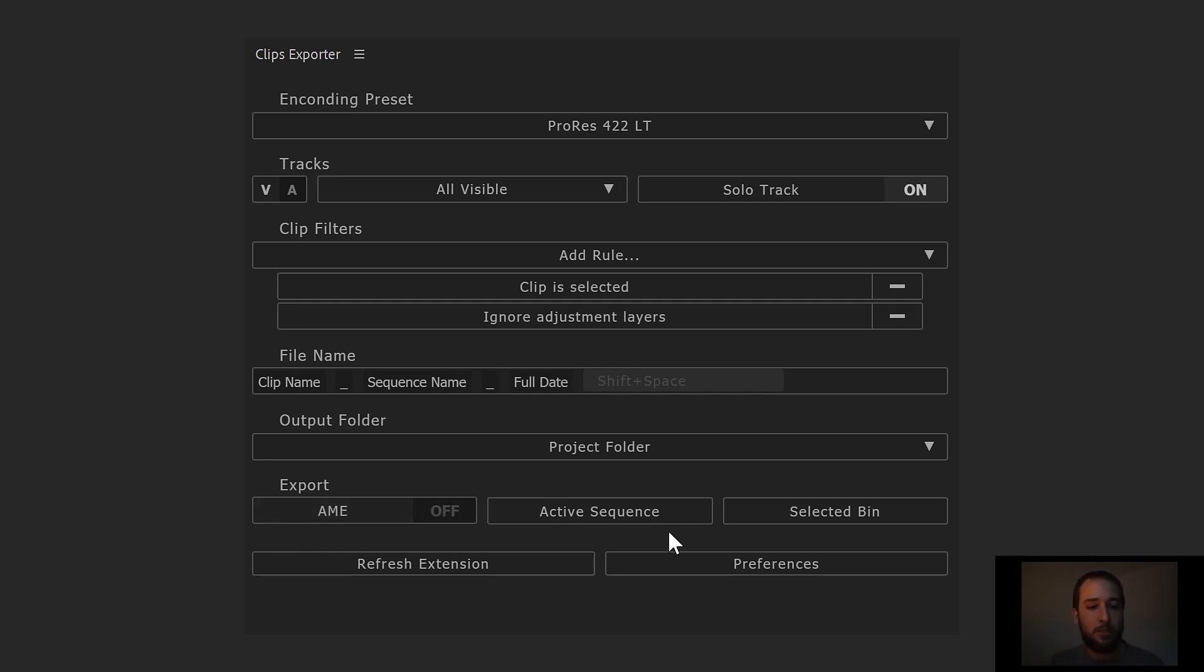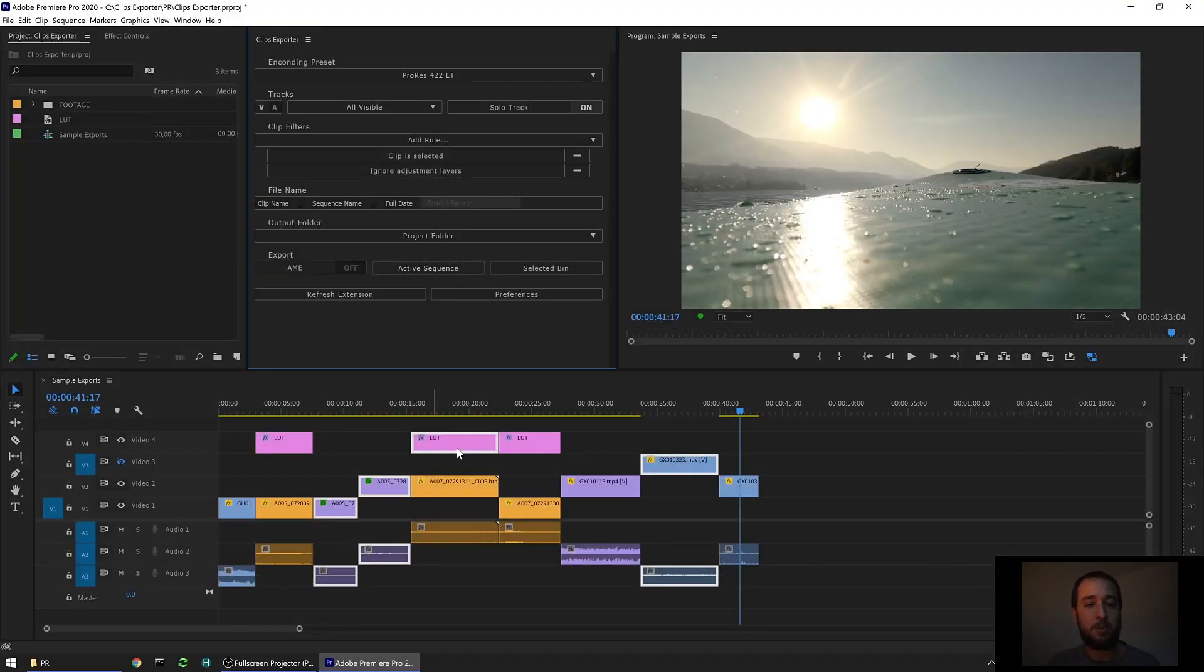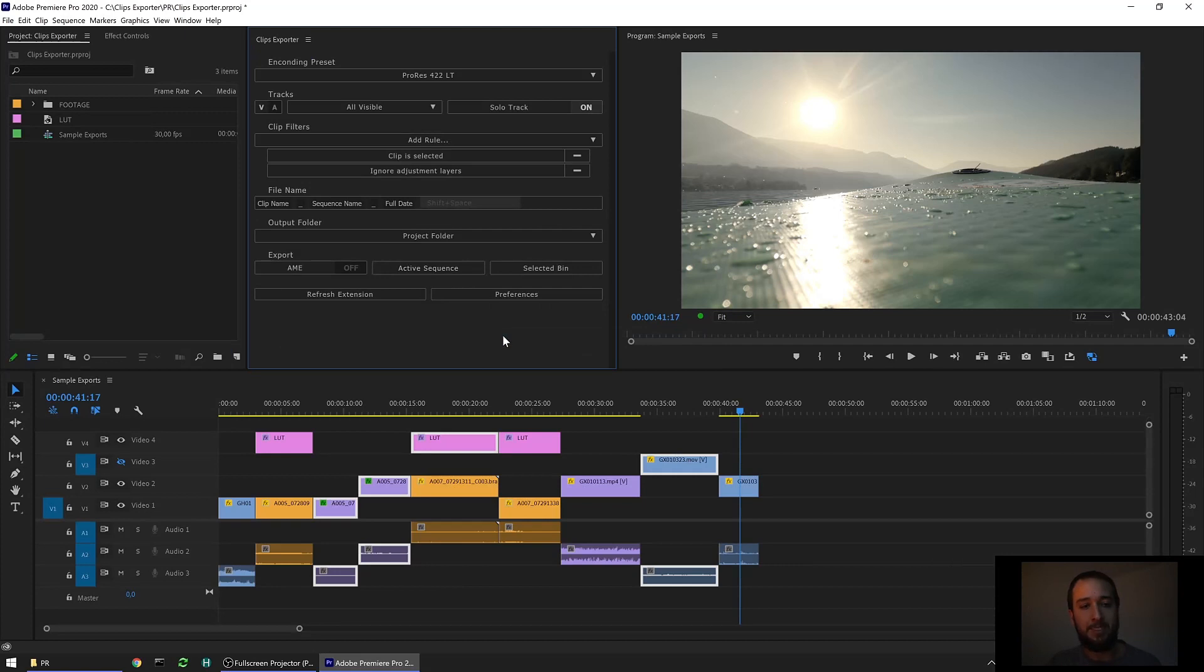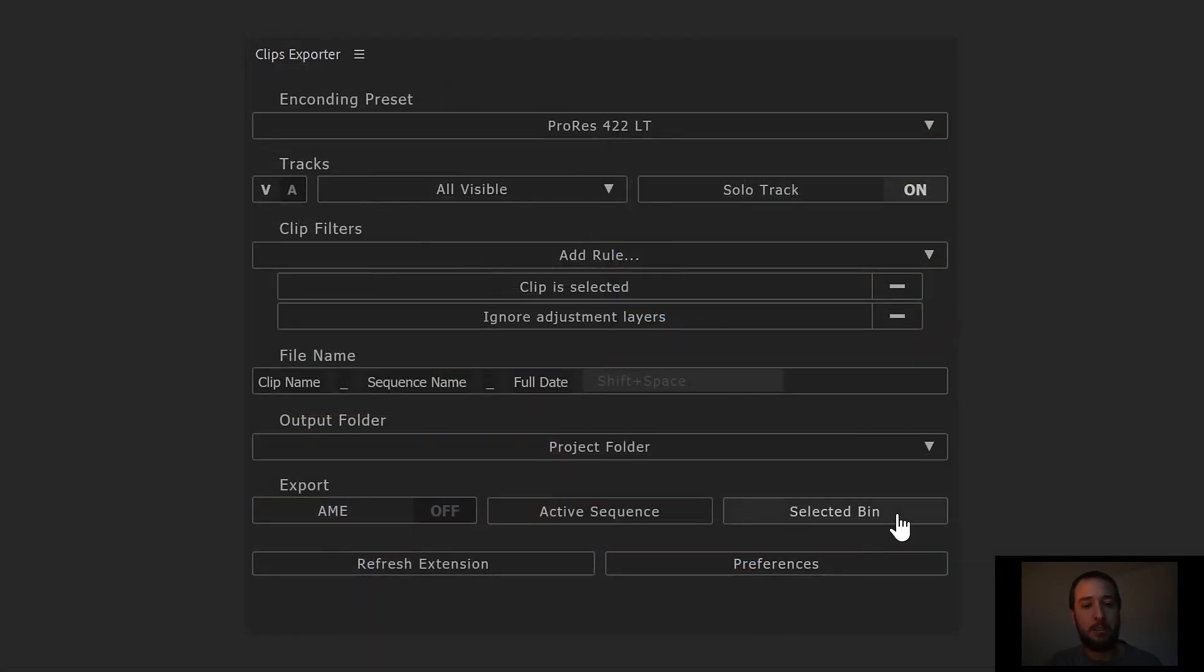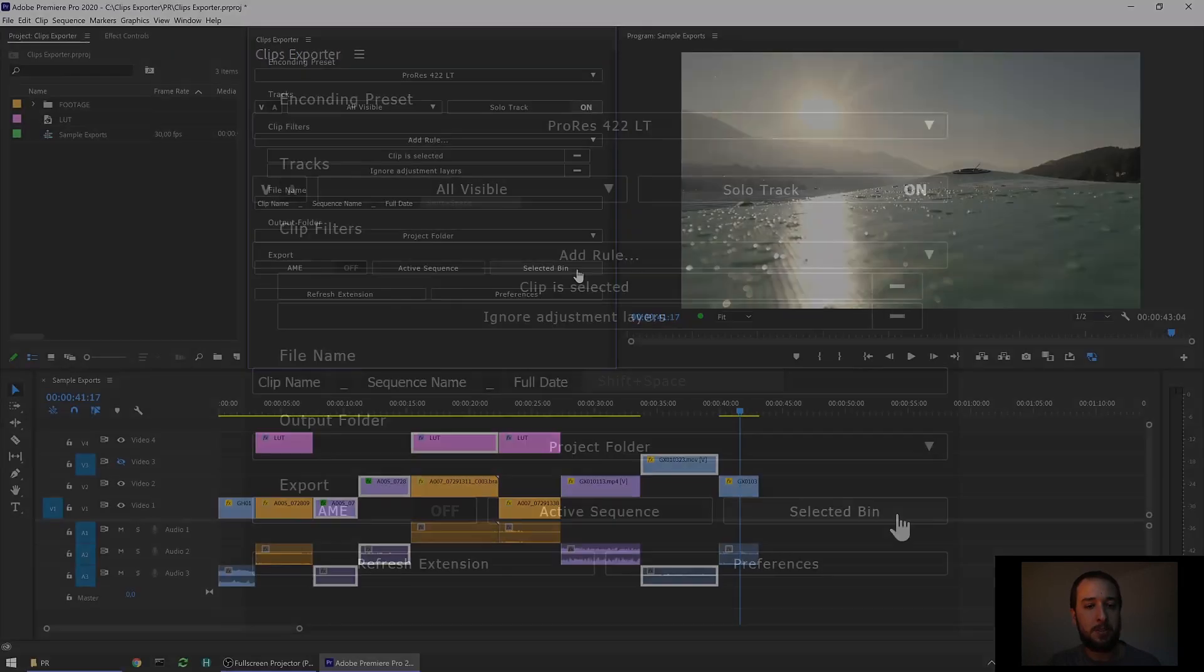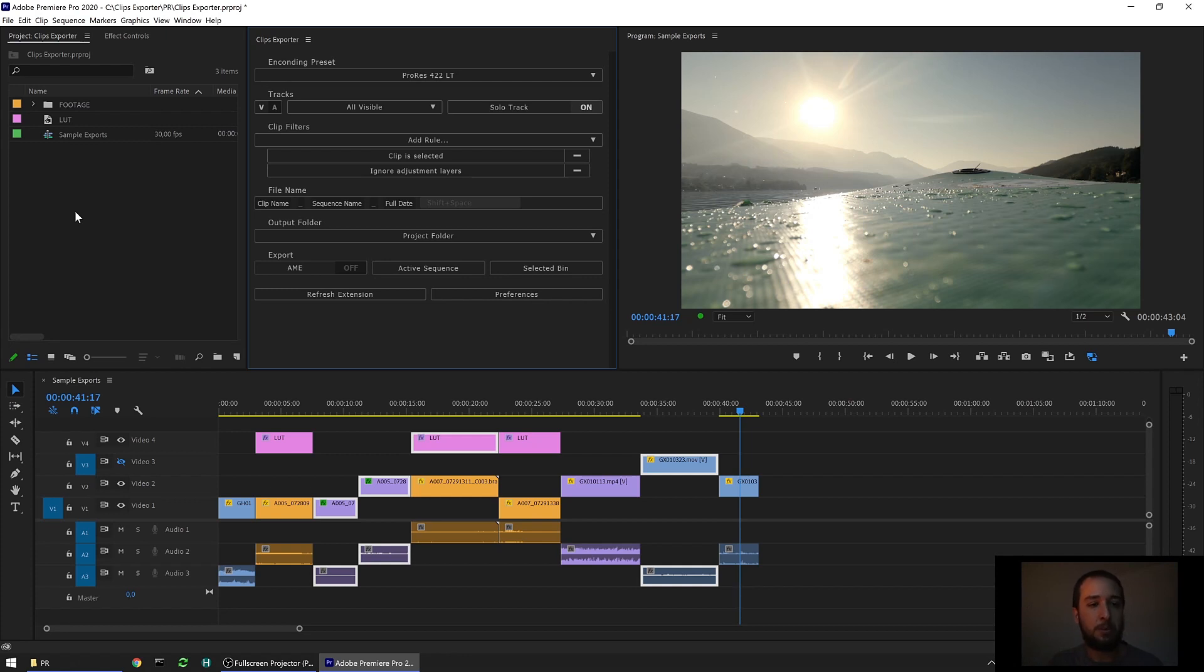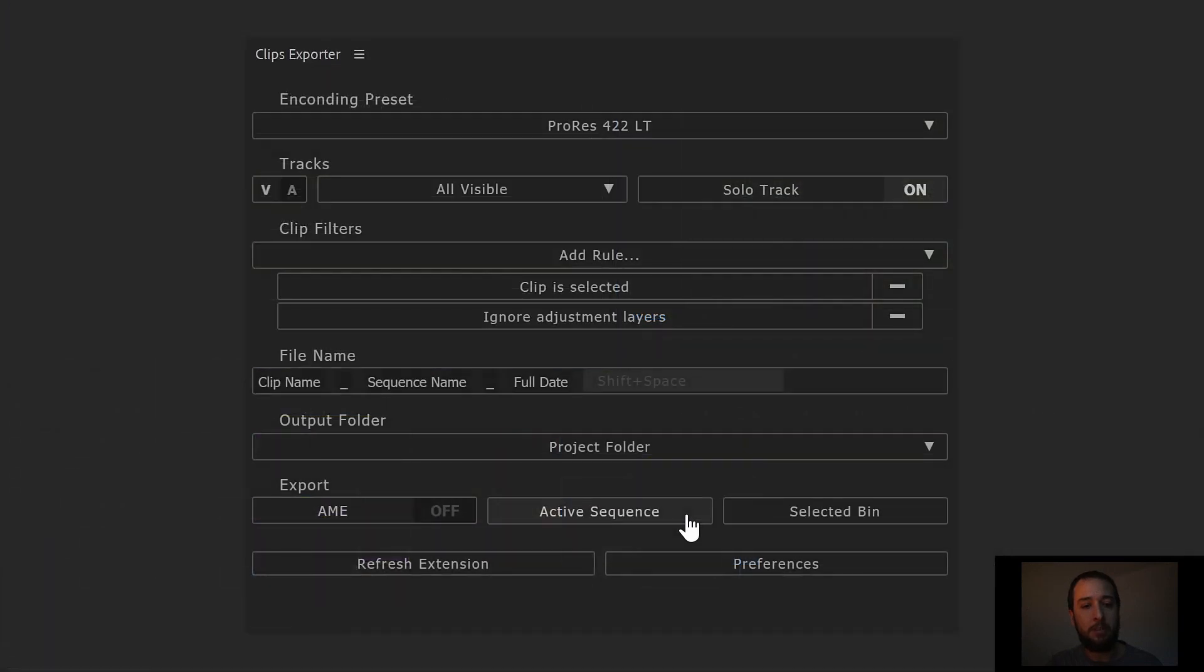The last option you have is to either render the active sequence. So it's gonna render the sequence you have opened down here. Or the second option is selected bin, which means it's gonna render anything that's in a selected bin in your project panel here. So if you have a bin with all your sequences, you're gonna render everything, select that bin, click it, that's it. Let's go back here. We're gonna go with active sequence for today.